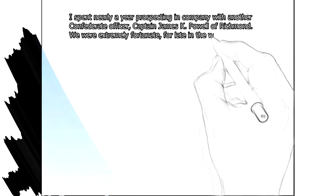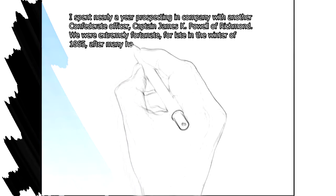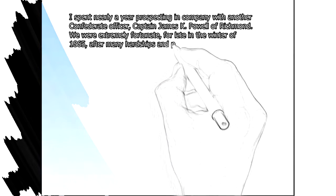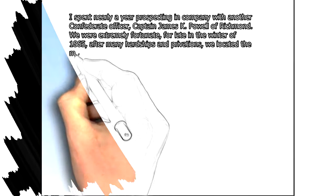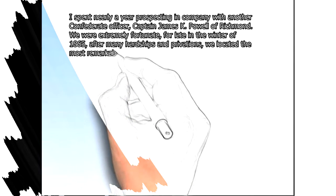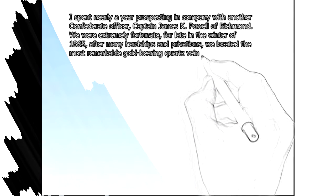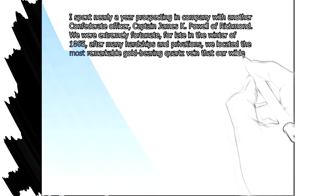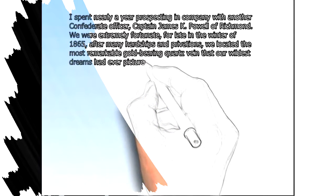For late in the winter of 1865, after many hardships and privations, we located the most remarkable gold-bearing quartz vein that our wildest dreams had ever pictured.